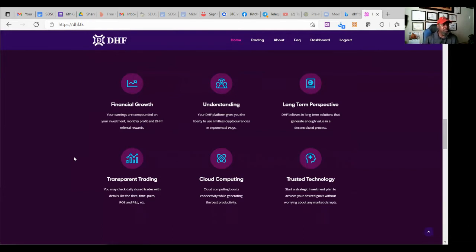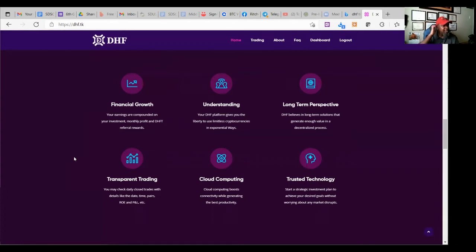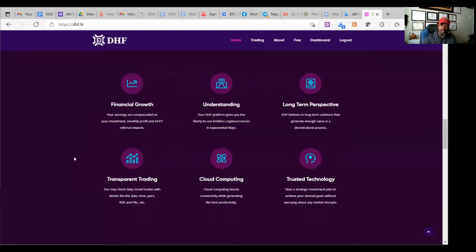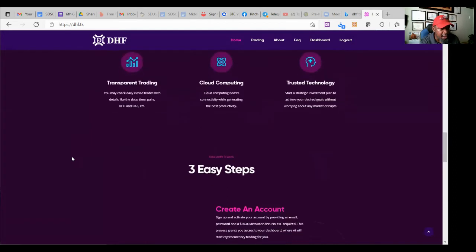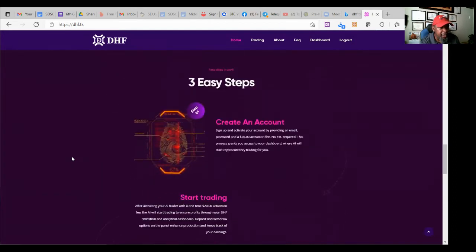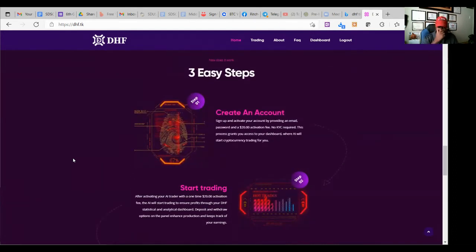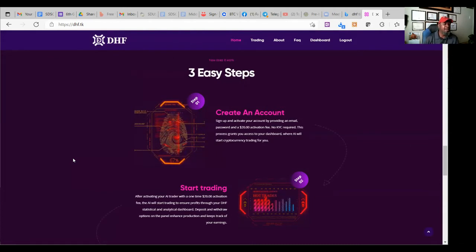So let's see the trading transparent trading. You may check daily closed trades with details like the date time pairs, ROE and P and I. Interesting. That's a good idea. So how about we check out the trading and we will first, what are the steps to get started? How does this work?